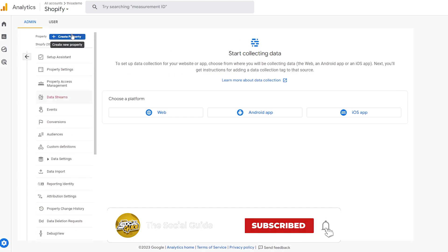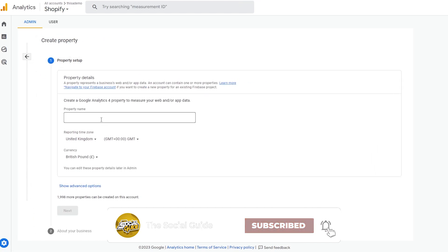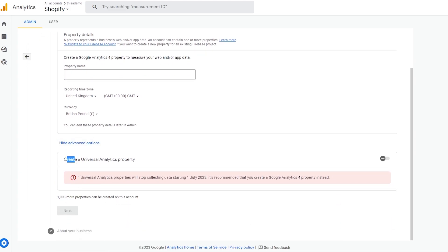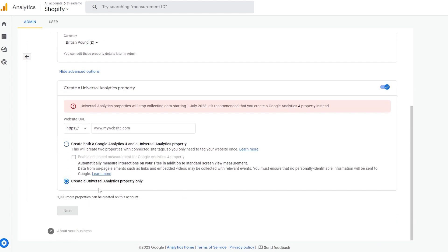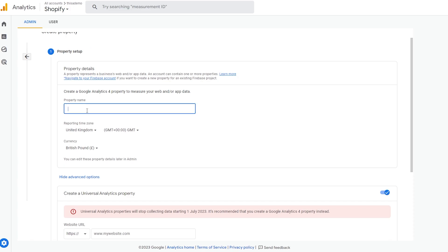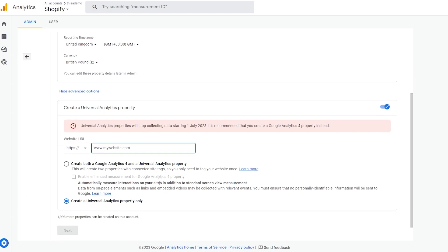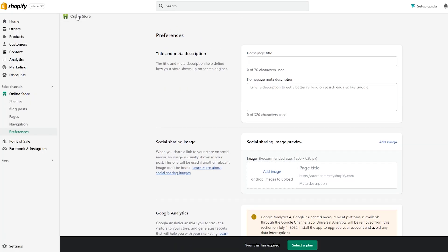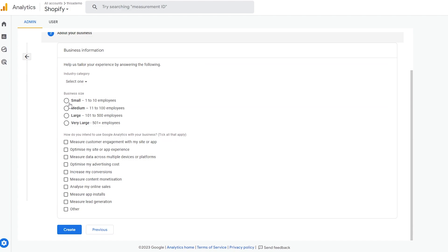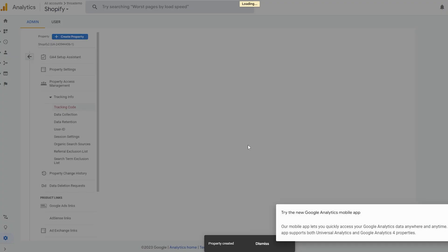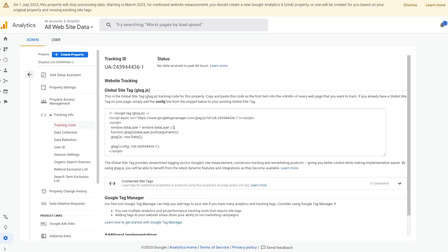One important thing — when you click on Create Property, make sure you click Show Advanced and check the box that says 'Create Universal Analytics property.' Select 'Create a new Universal Analytics property.' We'll create it again named 'Shopify 2,' enter your Shopify URL, click Next, select the same options as before, and click Create. Your property is now created.